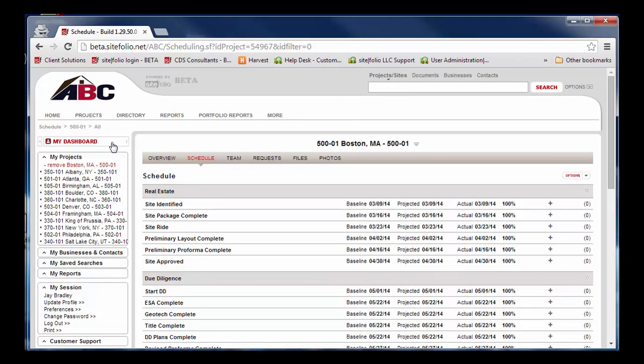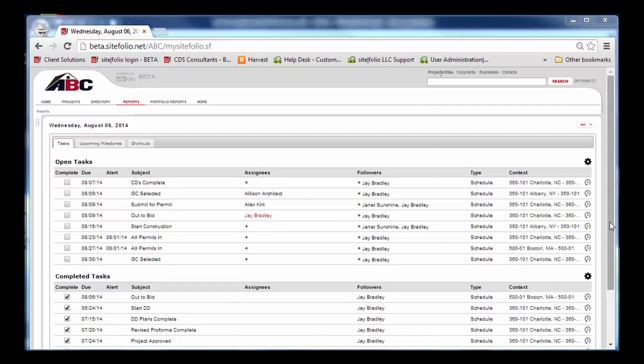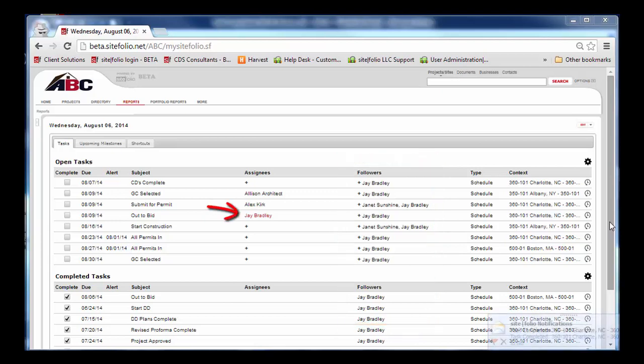This isn't the only project Joe is working on, so he takes a quick look at his dashboard. Here on the dashboard, Joe can see approaching milestones he is either following or that have been assigned to him.